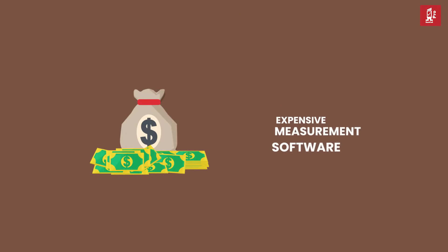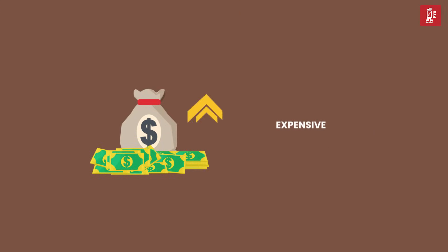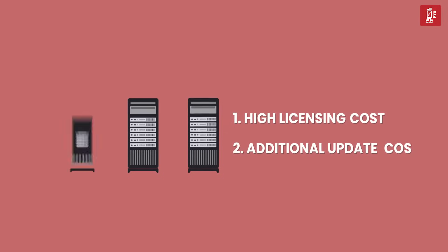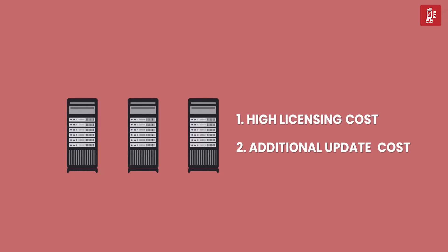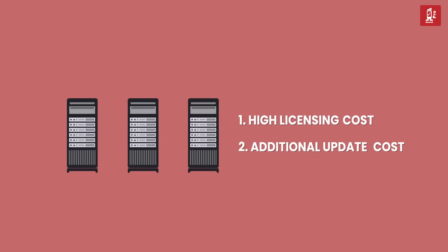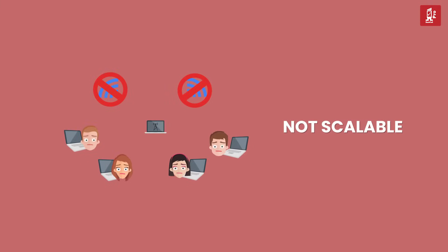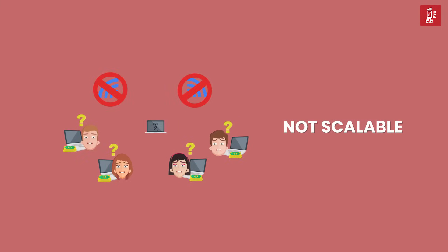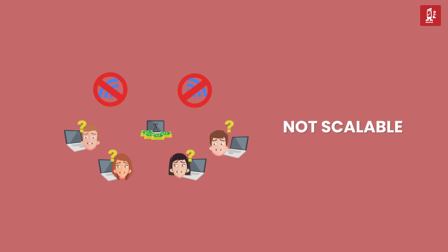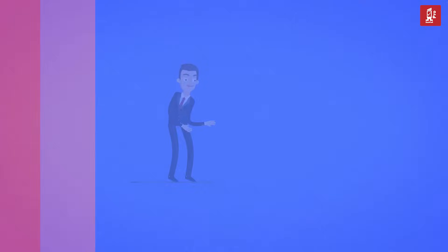On top of this, software licensing costs of traditional RF measurement software are high and licenses work only with hardware supplied by vendors. This also means that the solution is not scalable for the demand of your teams or customers and you're locked in a loop to spend thousands of dollars on acquiring additional software licenses and hardware from a traditional RF drive test supplier.